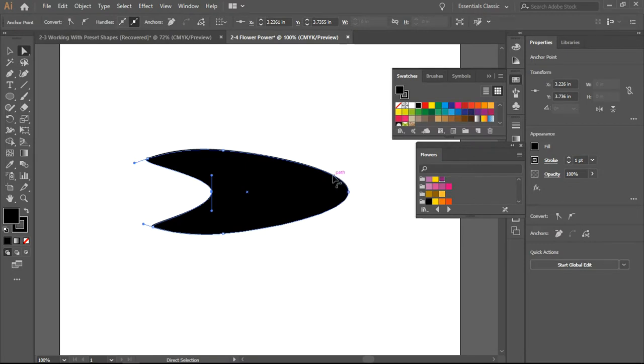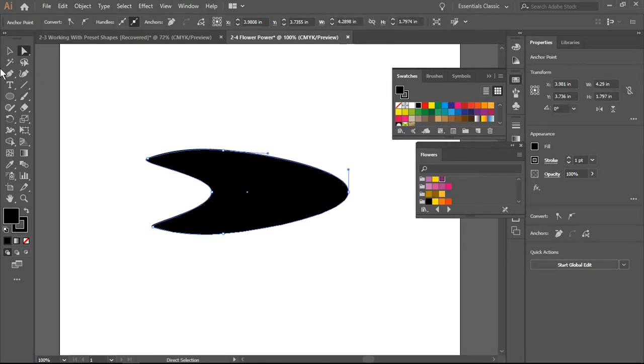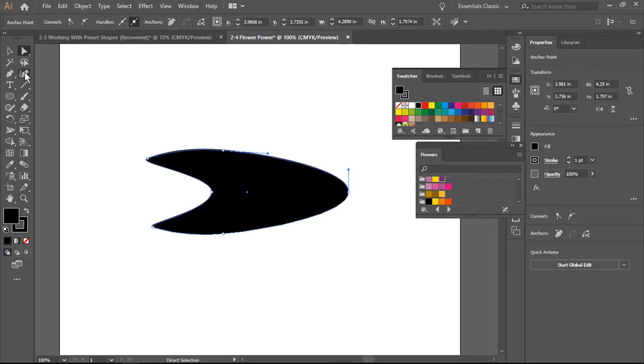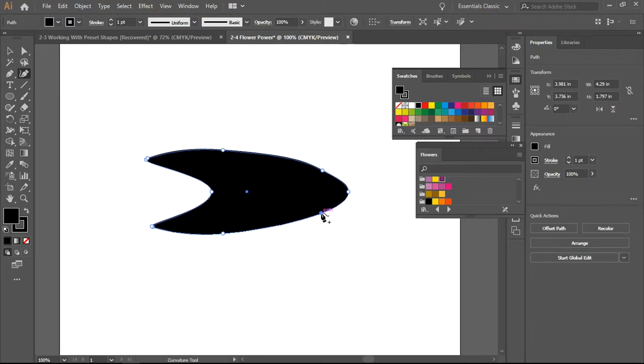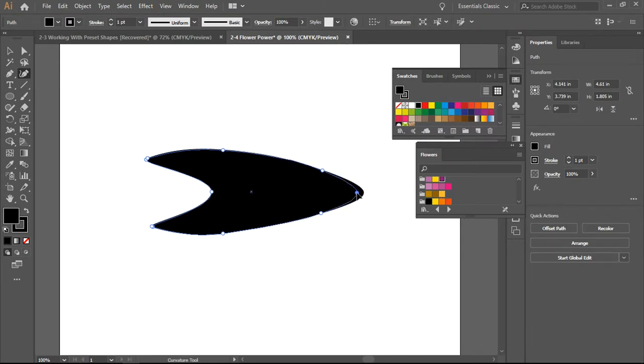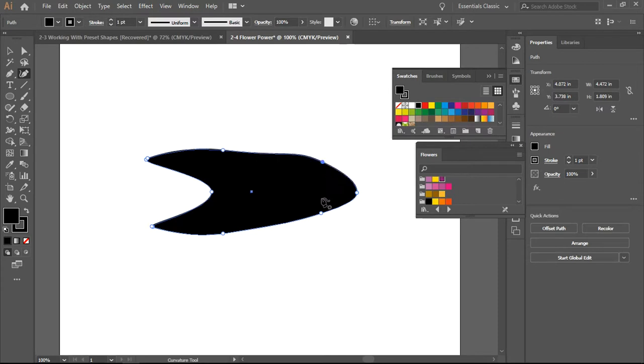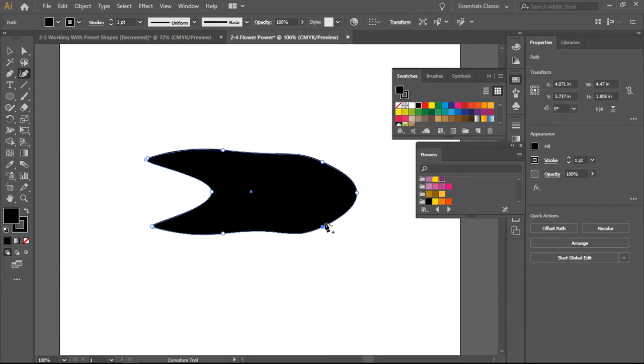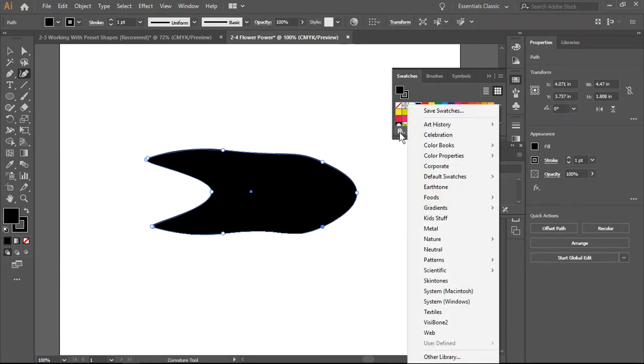I am going to create two more anchors with my curvature tool, and I am just gently going to pull out this end anchor. If I want to widen this, I'm just going to pull on the anchors and there we go.